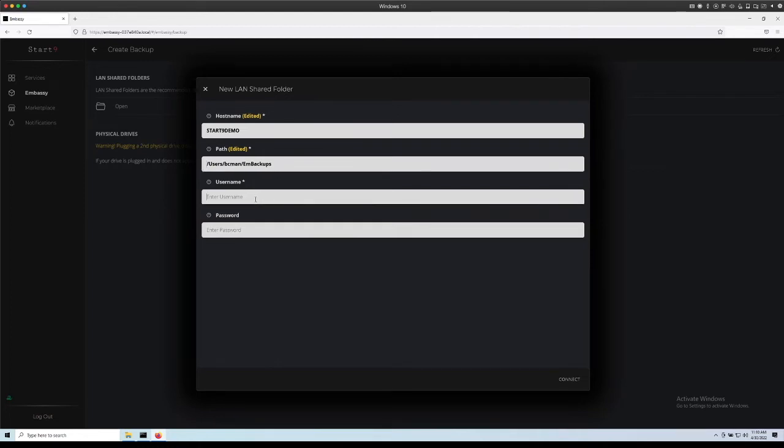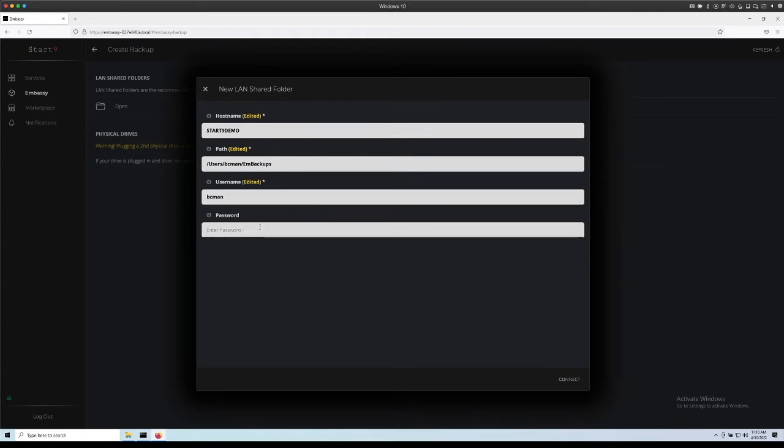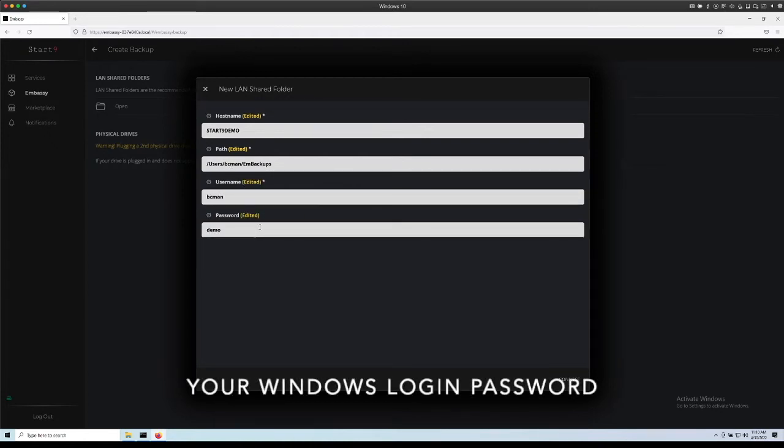For username, this is our username, bcman and the password is one I made for this video, just demo password.